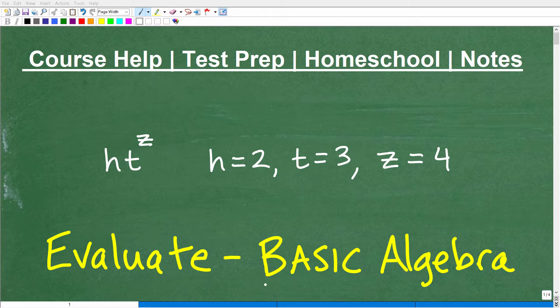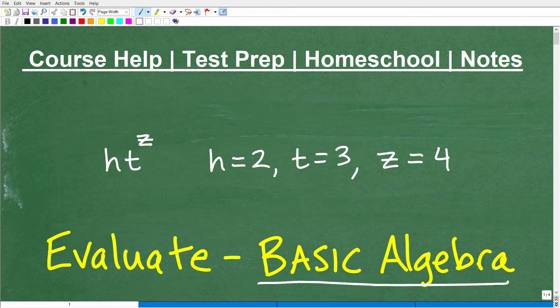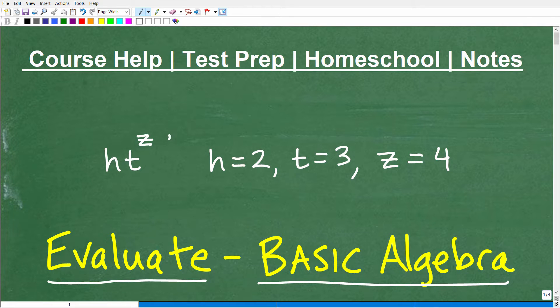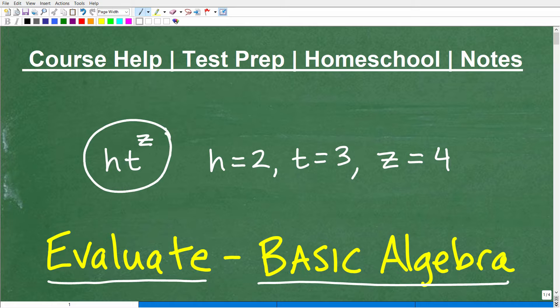Okay, let's work on your basic algebra skills. What we're going to be talking about in this video is evaluating variable expressions. Here I have a variable or algebraic expression.